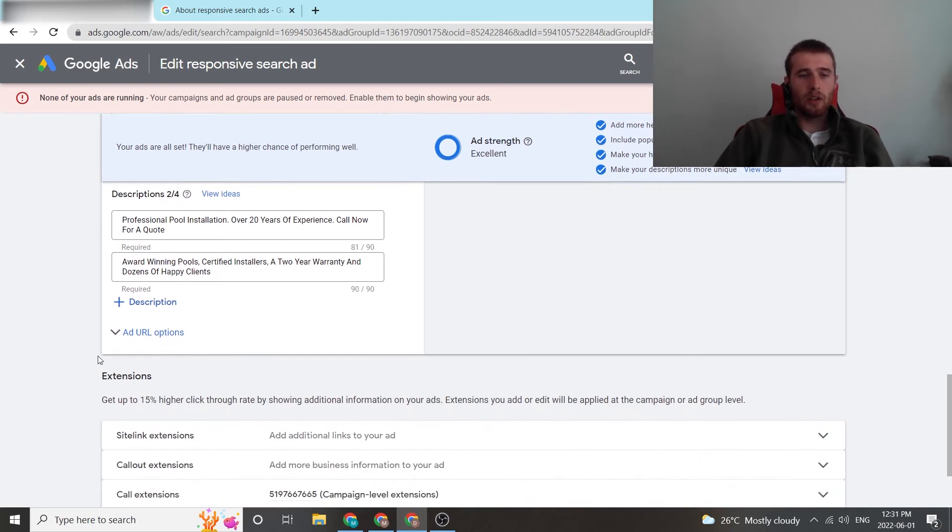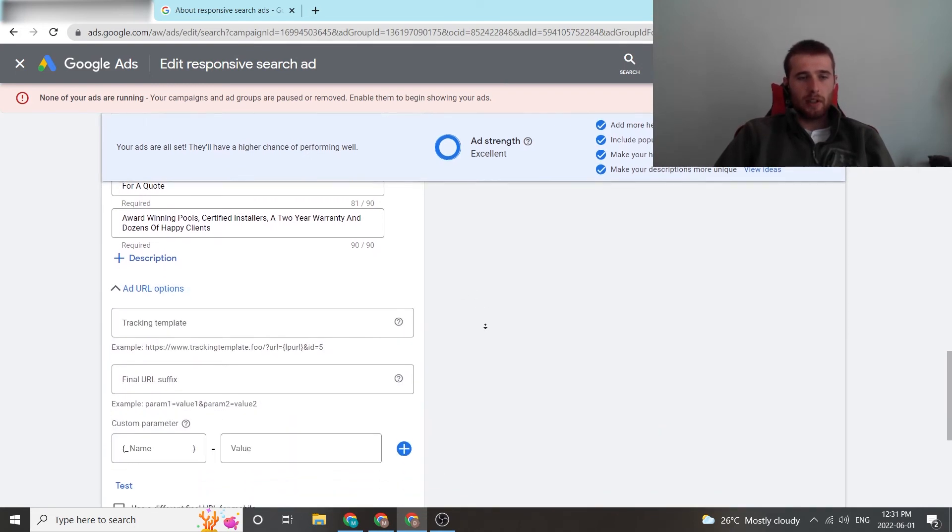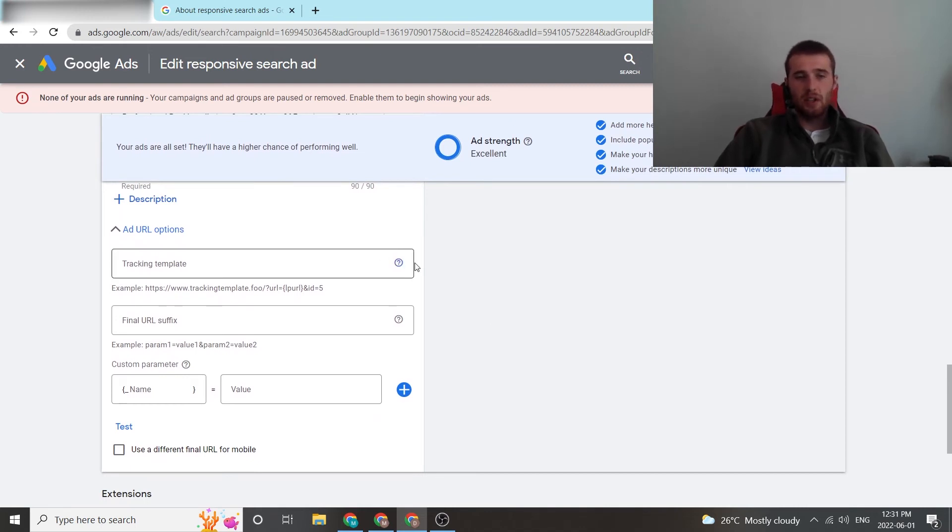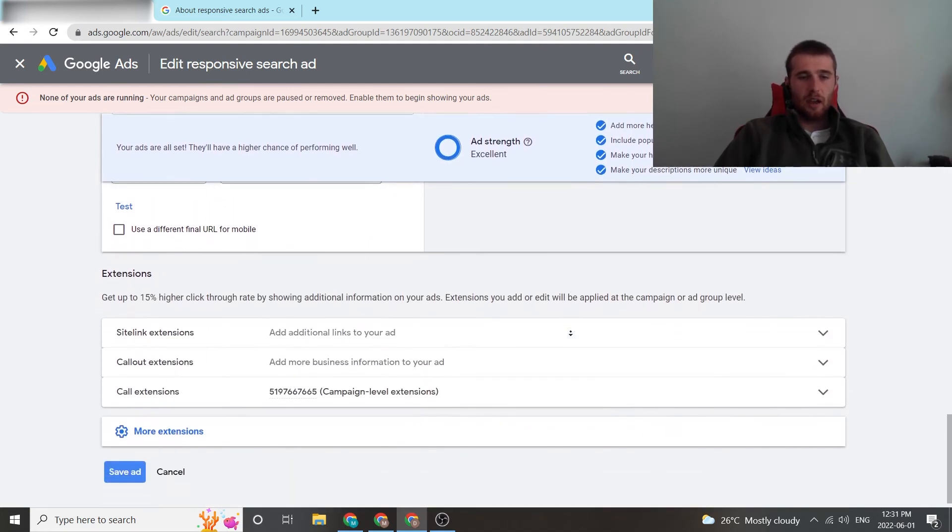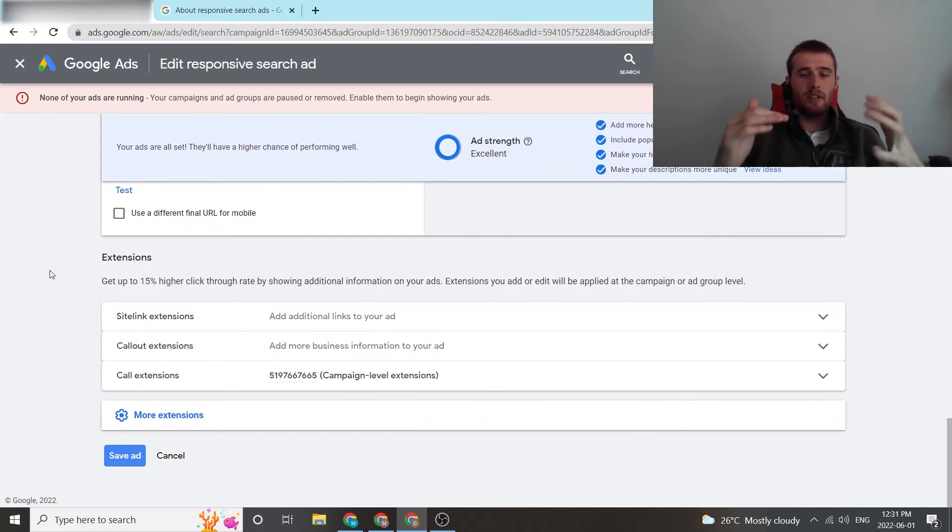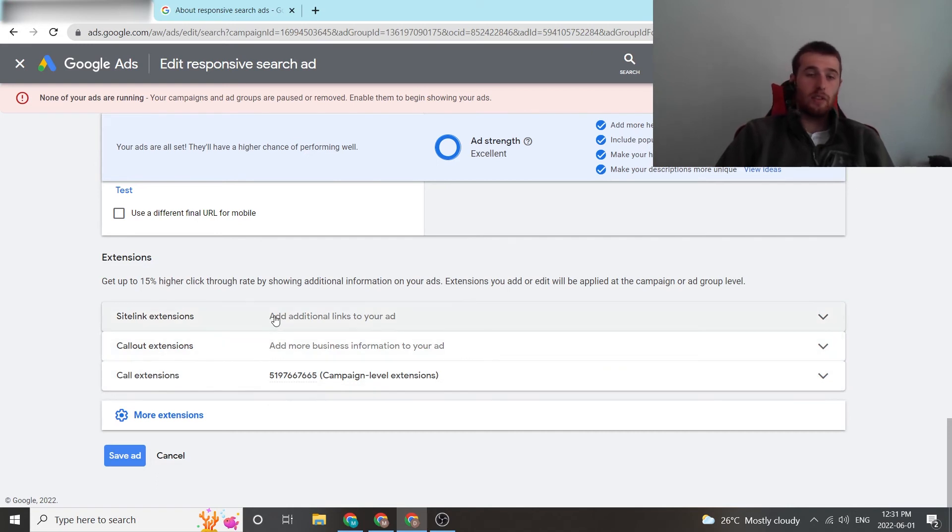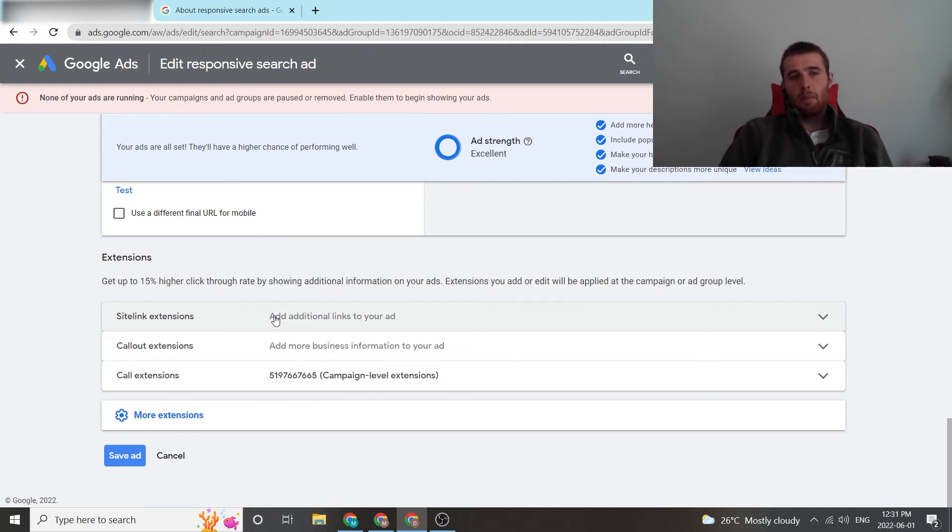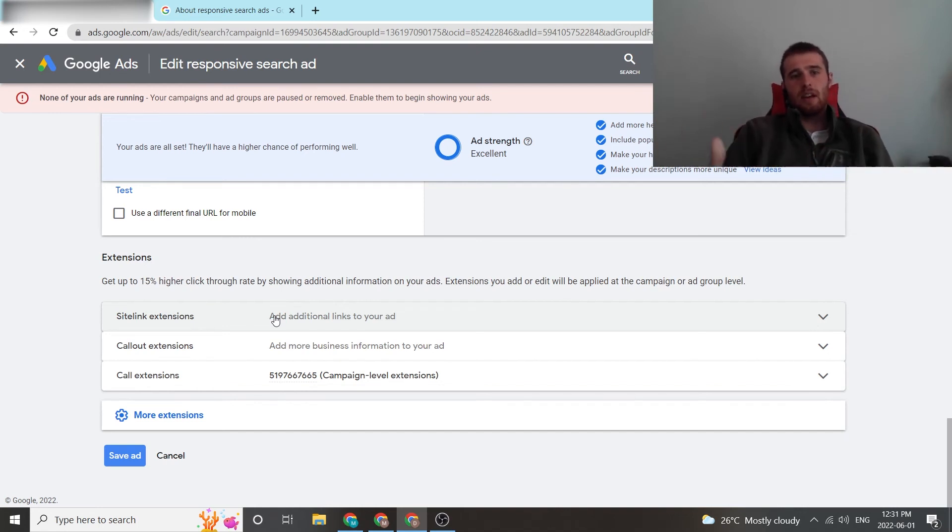Now for ad URLs, you don't really have to worry about this unless you're actually doing tracking templates, which really isn't all that relevant to most service-based businesses. So I'm just going to skip that for now. For extensions, if you do not have campaign extensions, you want to do every single ad as its own extensions, you can. You can have a call extension, you can have a call-out extension, you can have a site-link extension. All of these things are super valuable. I generally set them up at the ad group or campaign level just because it's easier that way and I don't have to go back into every single extension and set it up again. That's what we recommend doing.